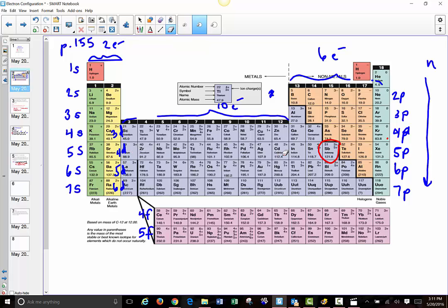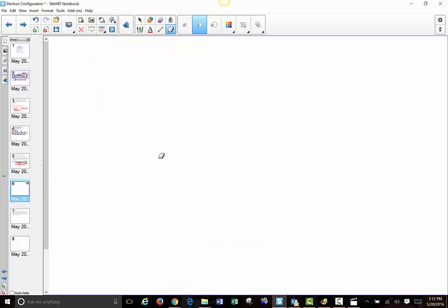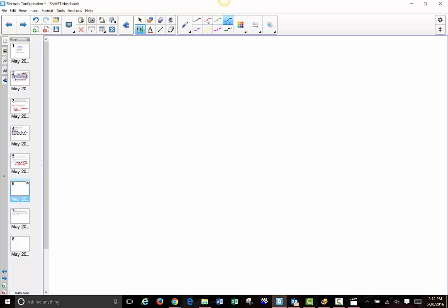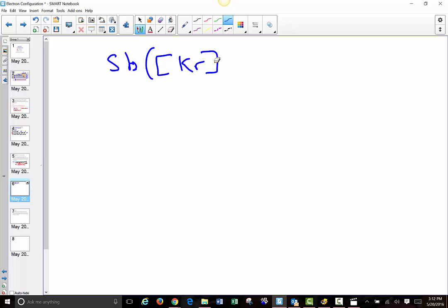And then in the 5p set of orbitals, it has 3 electrons. So we can write that out: krypton, 5s2, 4d10, 5p3. So for antimony, which has the element symbol Sb, we can use round brackets to start the electron configuration. This time we're going to write krypton as our core — the last noble gas — and then the outer electrons: 5s2, 4d10, and then finally 5p3. It has a closed set of 4d10 orbitals.